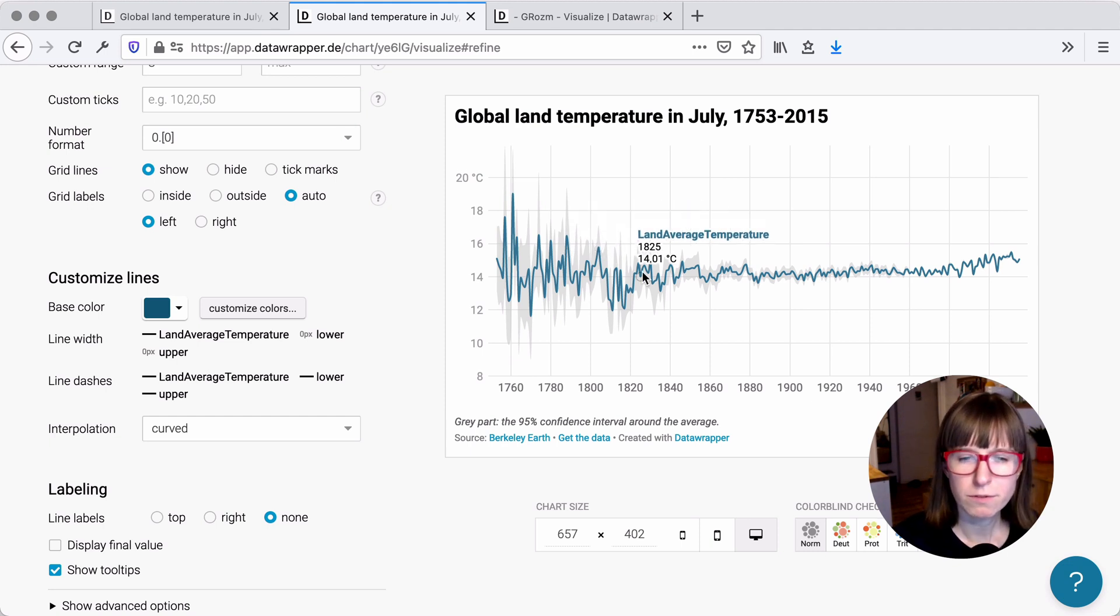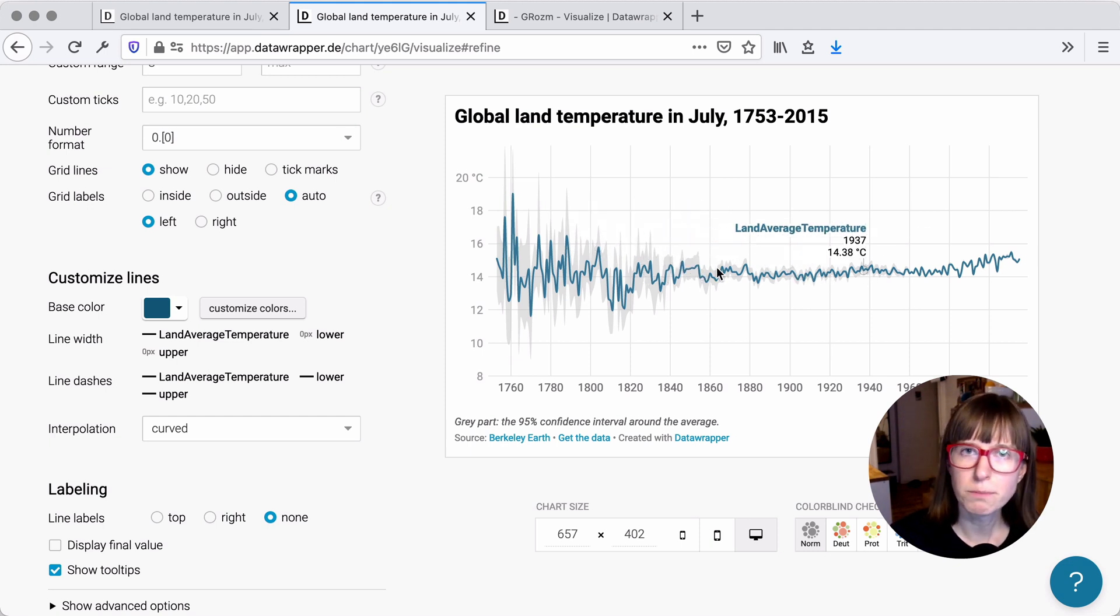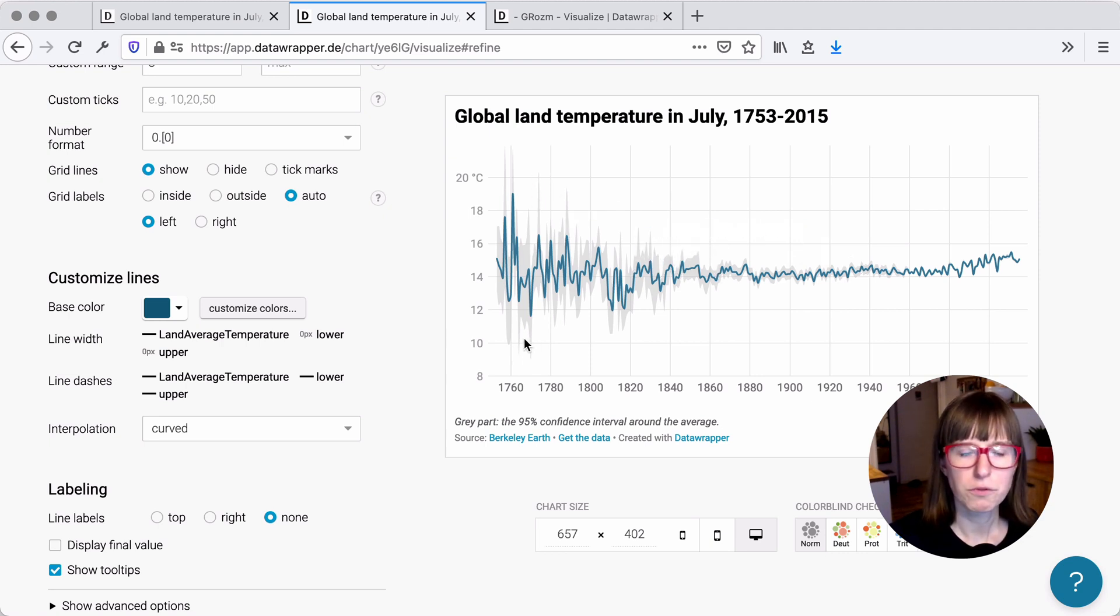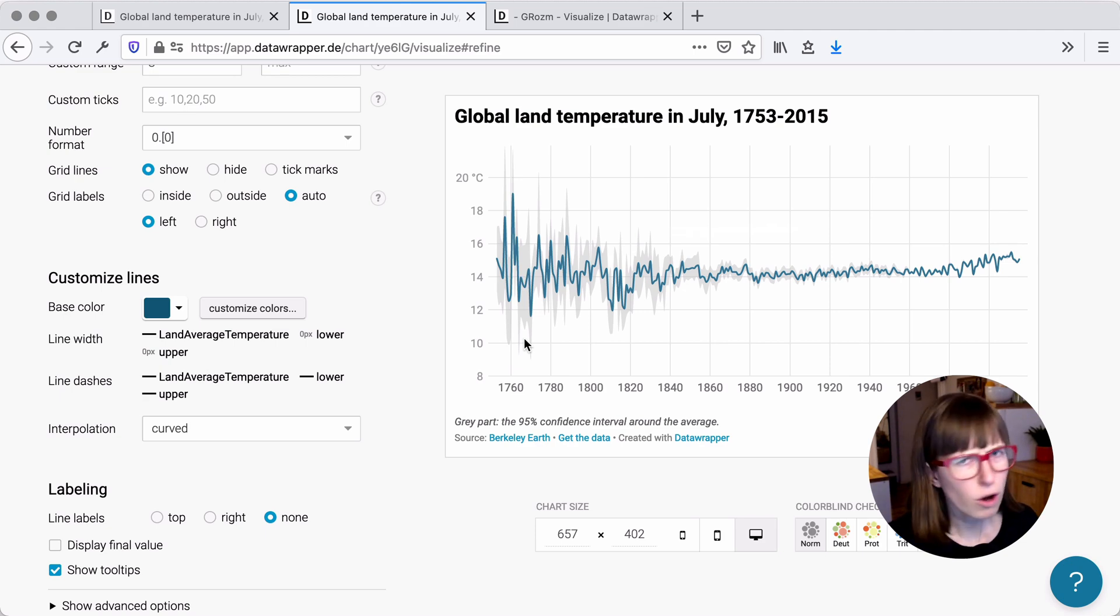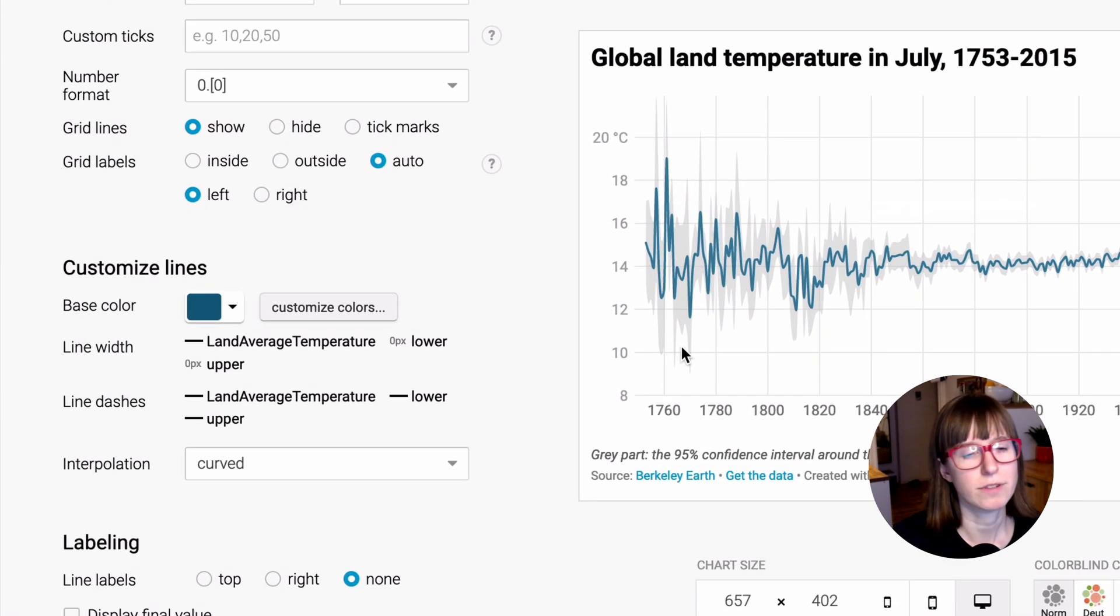The problem with this one is now that you don't have any tooltips except for the median or mean. You don't have any hover effects for the upper and lower bound. Often you don't want to have that, but in case you do want to have that...